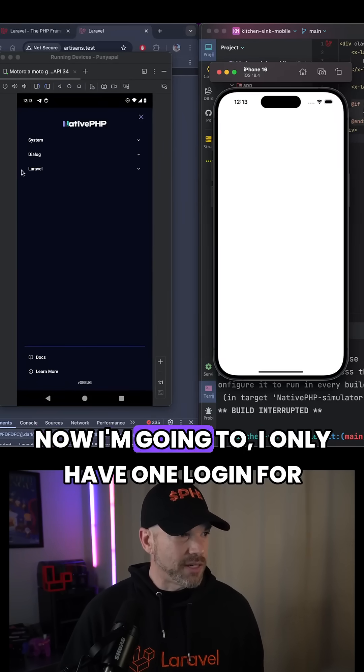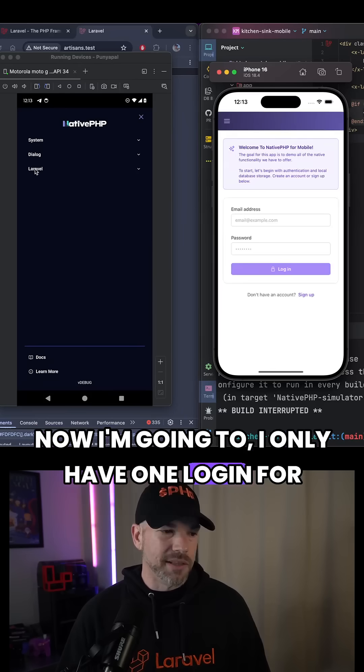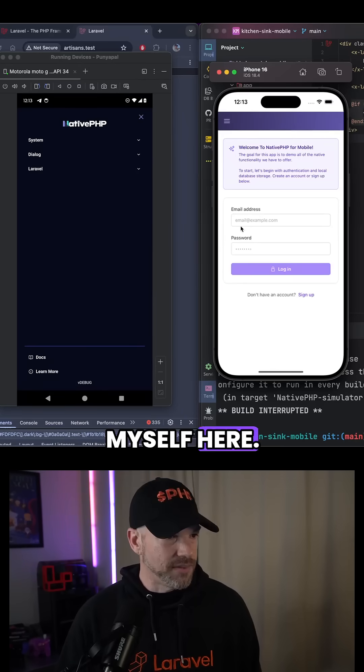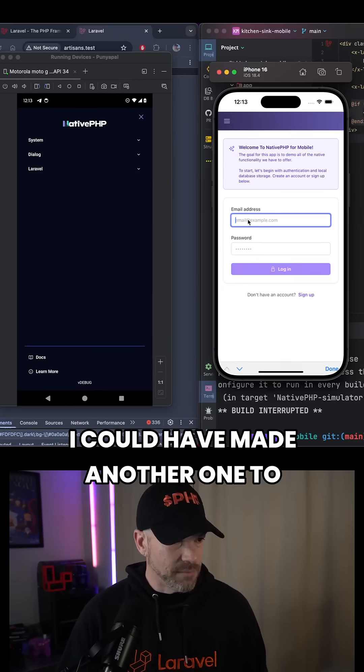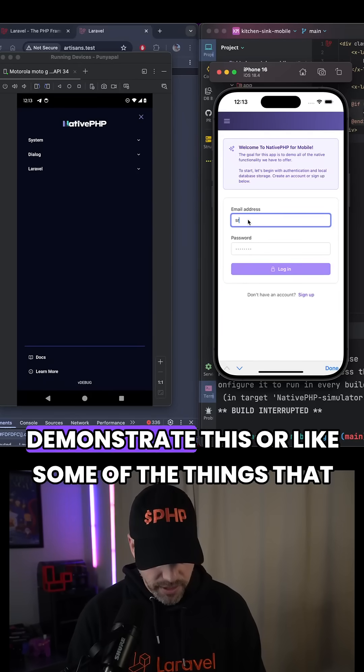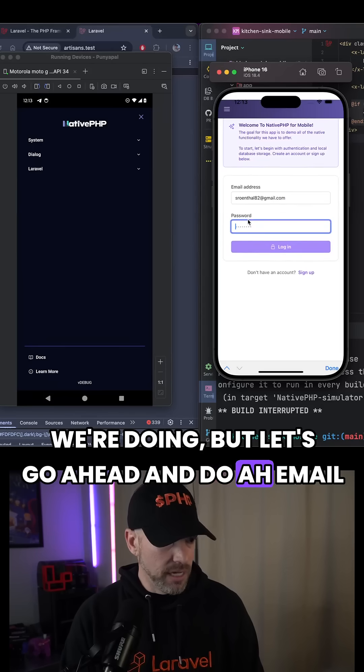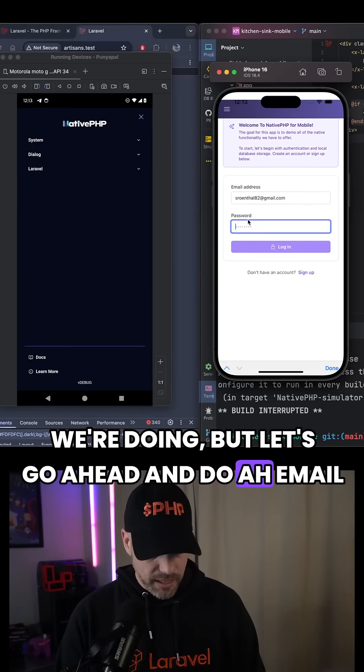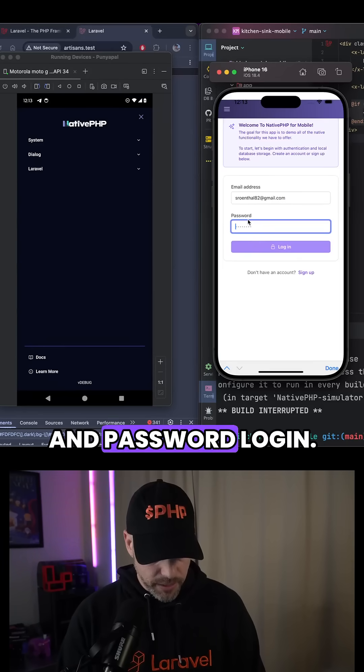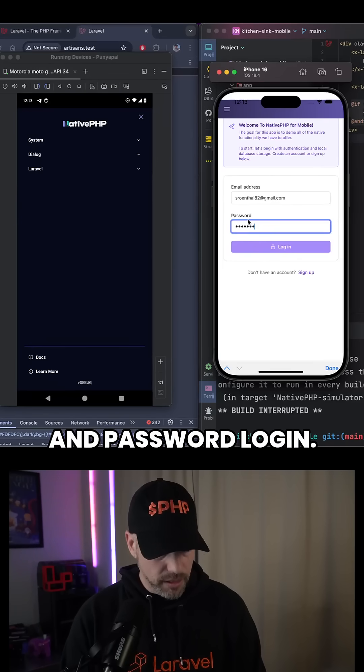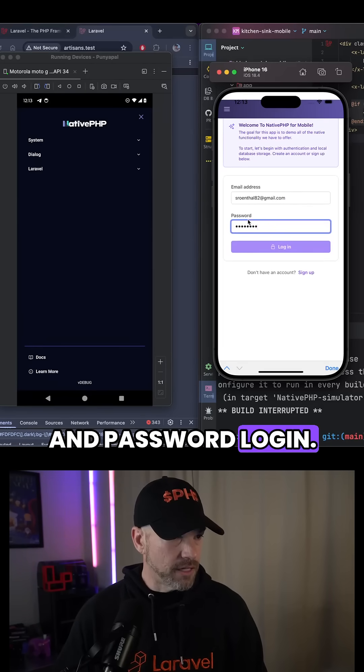I only have one login for myself here. I could have made another one to demonstrate some of the things we're doing, but let's go ahead and do email and password login.